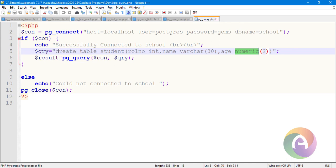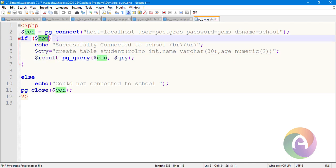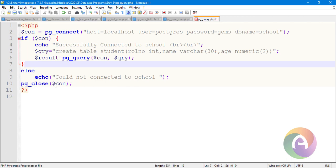If you want to execute a query, assign it to a variable and call pg_query with the connection string and query. The connection string is complete. PG query takes the connection and query — this is the execute step. Then pg_close closes the connection. The output will print the result.